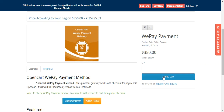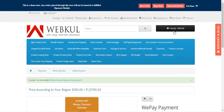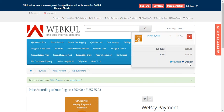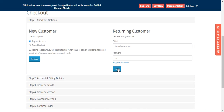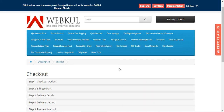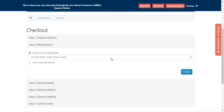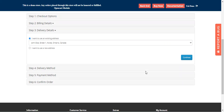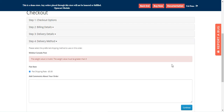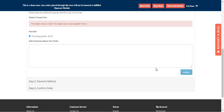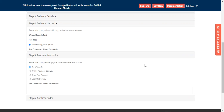Right now I have one product — the WePay payment — I'll be adding it into the cart and making a checkout. If you are already logged in, you will be directed to the checkout; otherwise you'll have to log in first. Then you can choose your delivery address and shipping method.